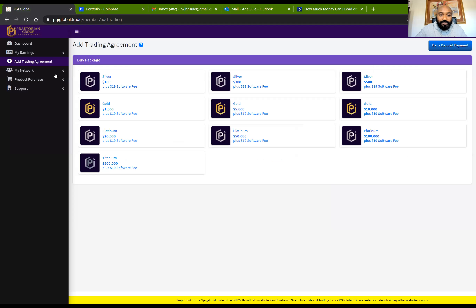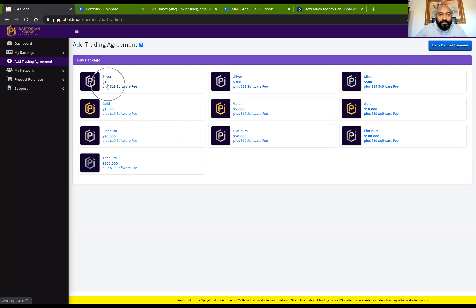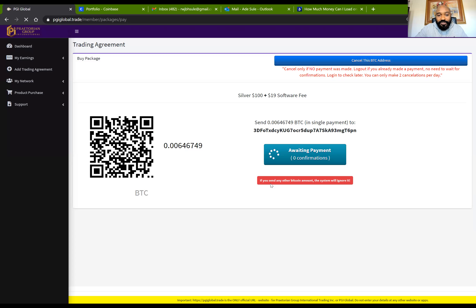So let's go back to PGI Global. I'm going to click on my $100 package. Whether you're buying a $1,000 or $5,000 package, you just want to make sure you have enough Bitcoin for the dollar value of the package you're buying, with a little extra as a cushion. So I'm going to click on the Silver Package. It shows: Silver Package — $100 plus $19 software fee. This is a good place to back off if you're not ready. It asks: are you sure you want to buy this package? I'm ready so I'm going to click Yes.